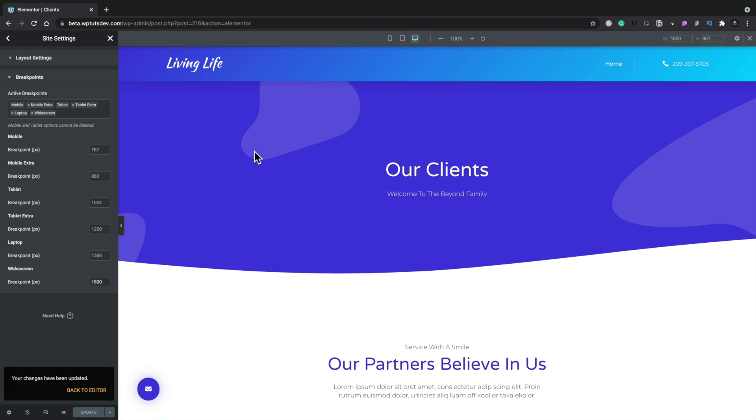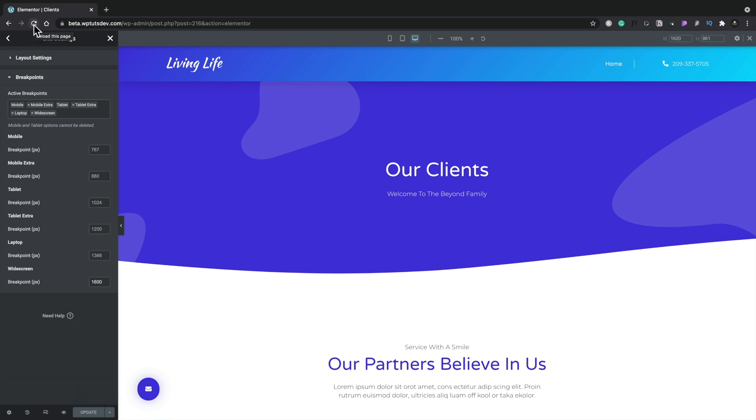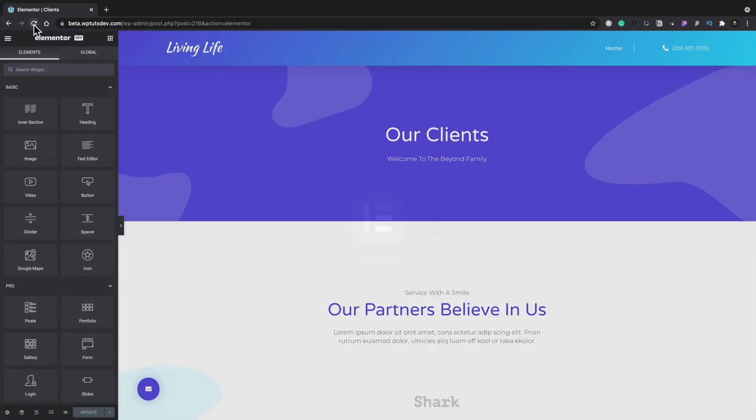But you'll also notice that at the top, we can't actually access any of those additional breakpoints. Now this is something I'm sure will be fixed once we get to the point of this being released, comes out of alpha or beta stage. At the moment, you do need to reload the editor to bring those icons in line so we can start using them.